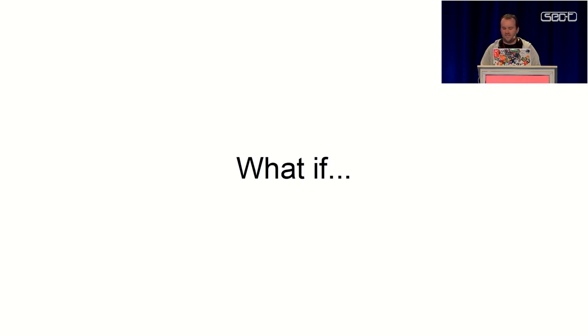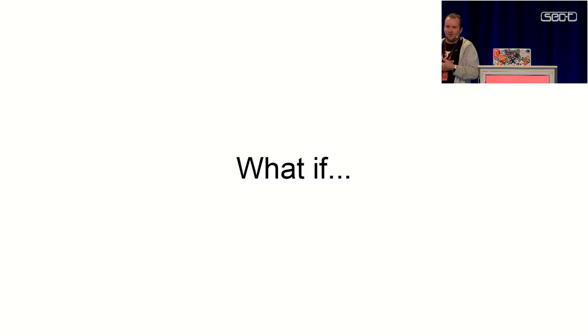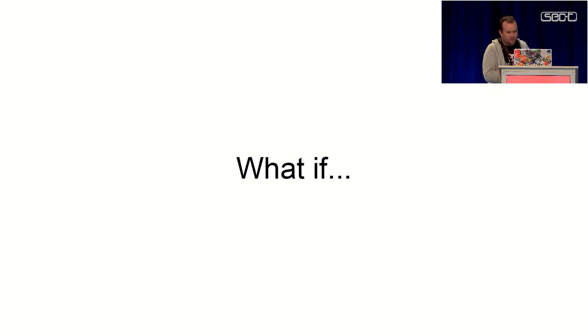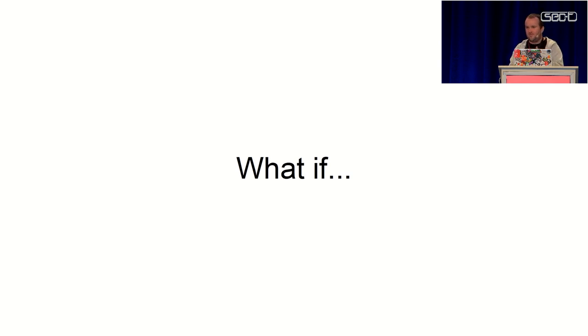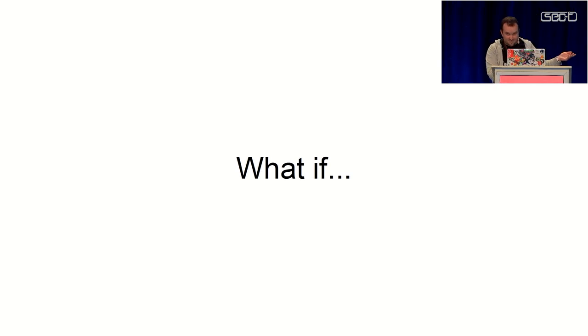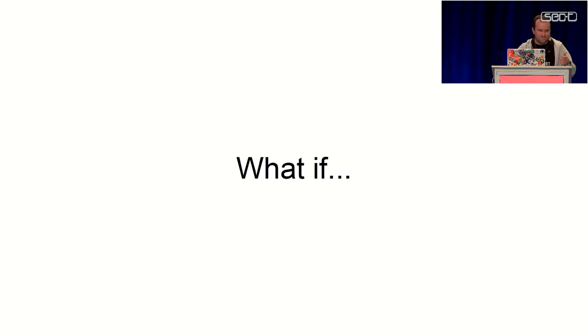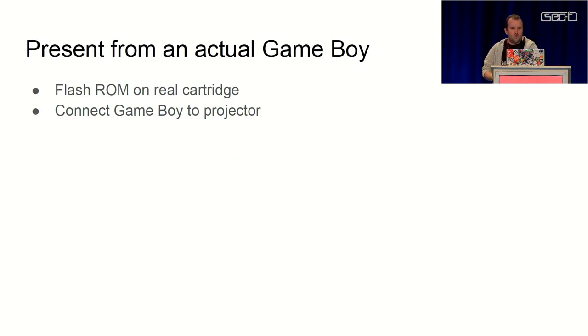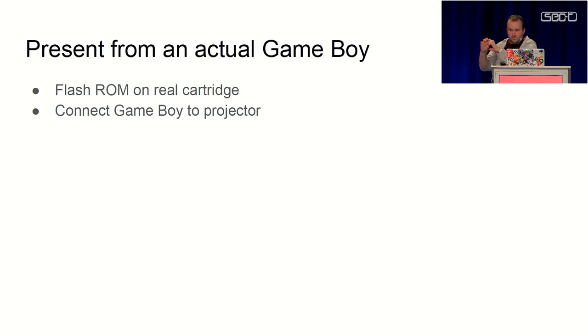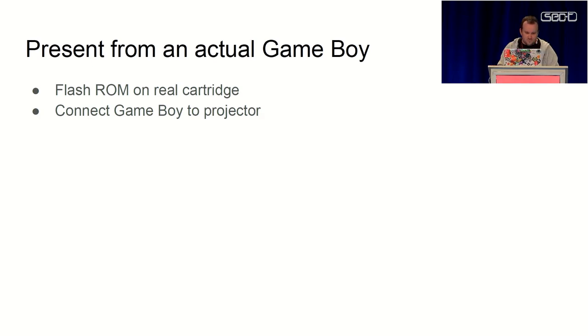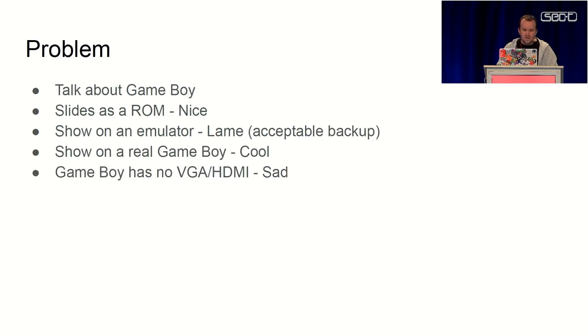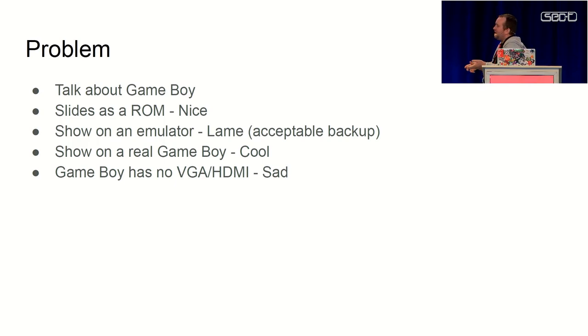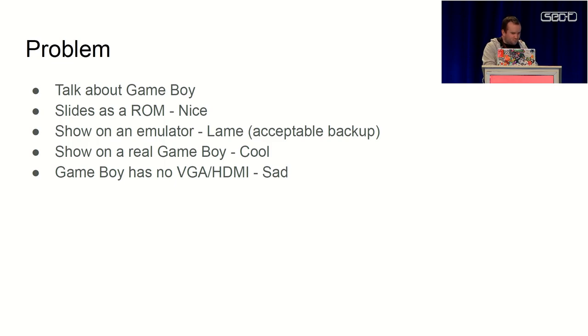And then my teammate again said, okay, so you're doing a talk about Game Boys and you have your slides as a Game Boy ROM. So what if you present them from an actual Game Boy? And again, once this idea has been brought up, there's no turning back. But we need to be able to connect this to the projector because the Game Boy screen is quite small and dark. And unfortunately, there is no external video connection on a Game Boy. Sad.